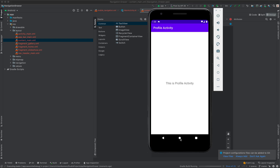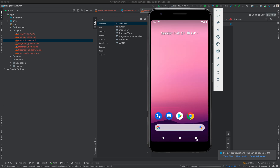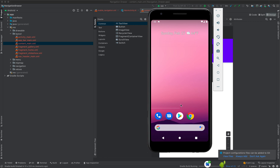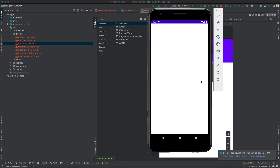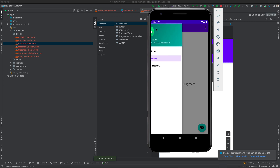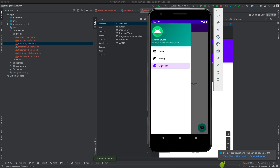I'm going to close this demo application I created before. Gradle is building — let's wait. Our application is installing, and there we are. We have Home, we have Gallery — if we click it, it opens the Gallery — and then we have Slideshow. We are going to add Settings and Profile here: Settings will open a fragment, Profile will open an activity.